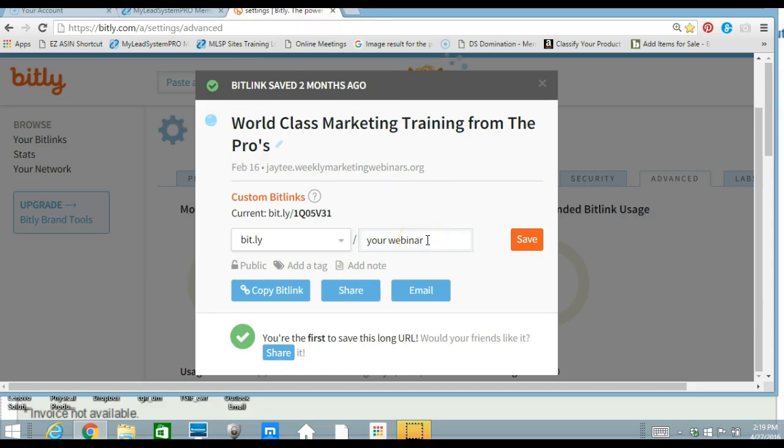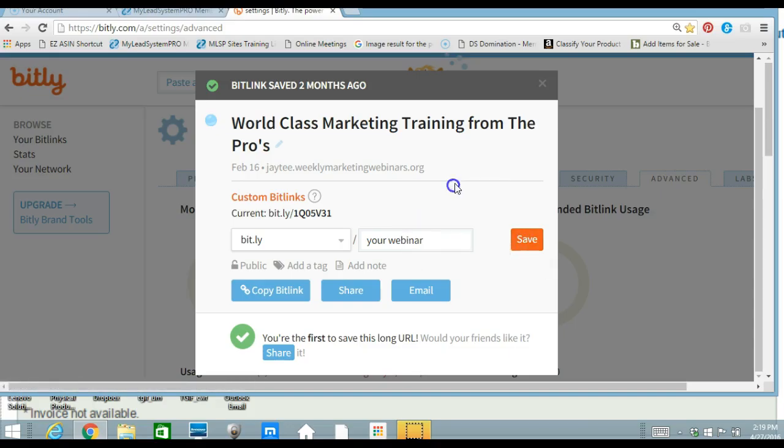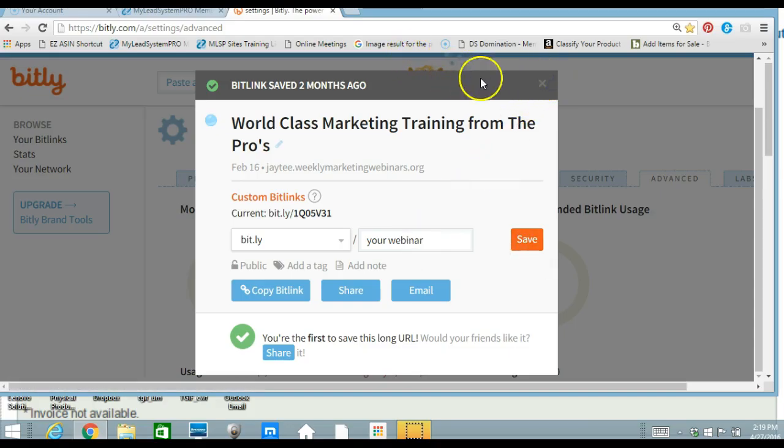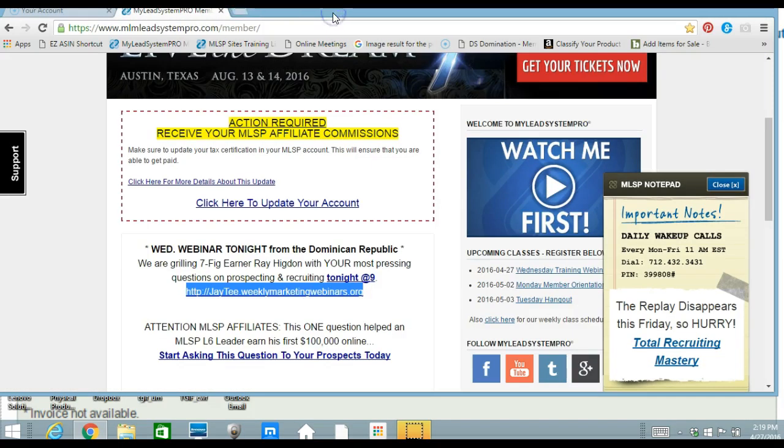And you customize it by putting in what you want here. Your domain. Whatever can be generic so that you don't have to change it each week. People can get used to your particular webinar name. So I'm going to exit out of here.